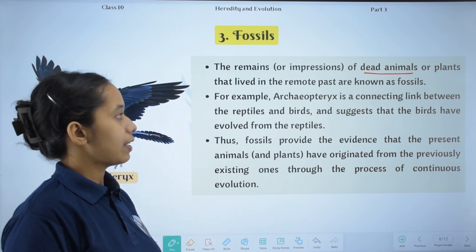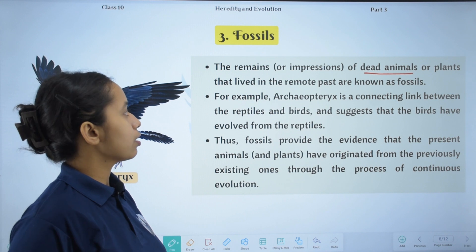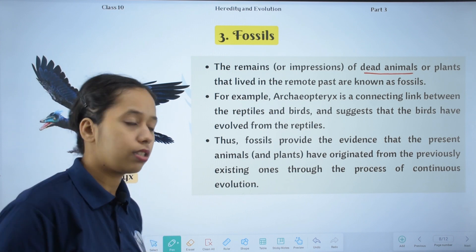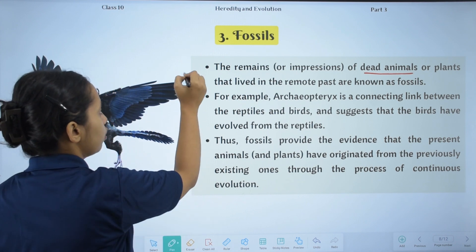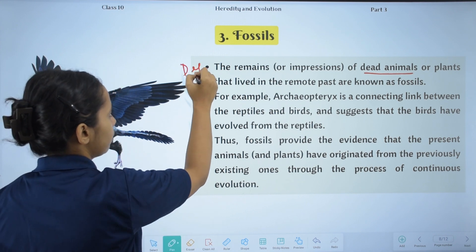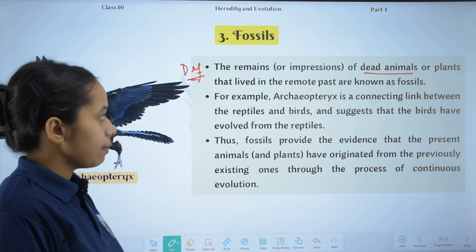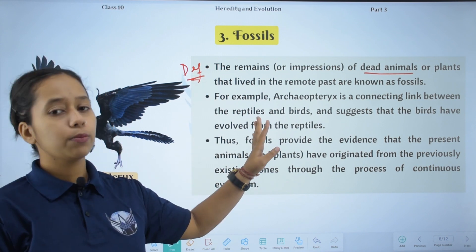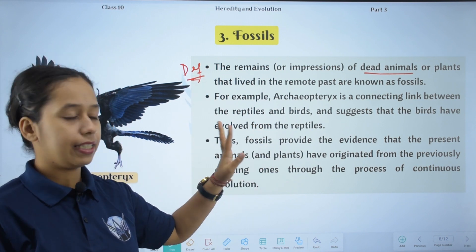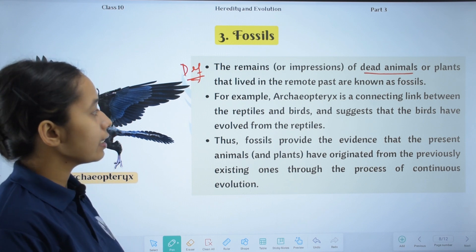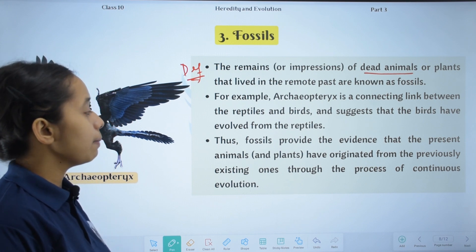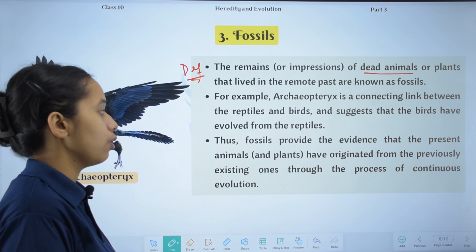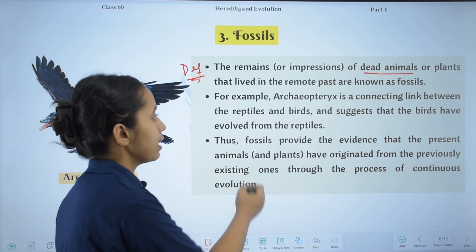For example, Archaeopteryx. It is a connecting link between reptiles and birds, and suggests that birds have evolved from reptiles.